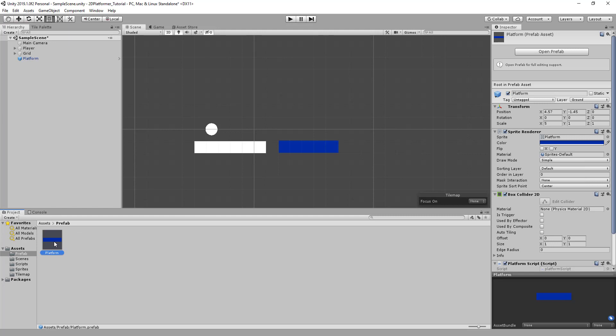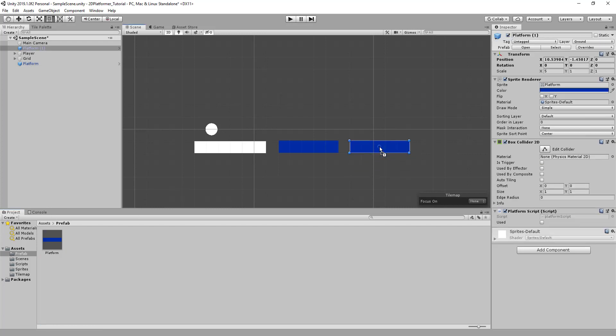So you can see here the item is blue. That means that I can just drag and drop this out. And you'll see it has the exact same script, collider, renderer, tags, and layer. Now we can see the difference between the two once we've jumped on one and not the other.